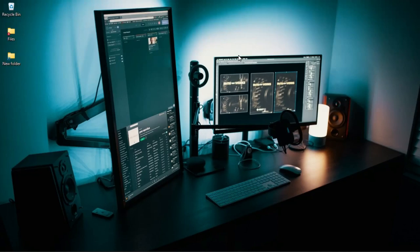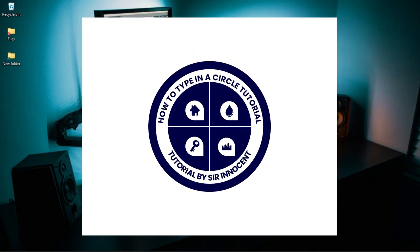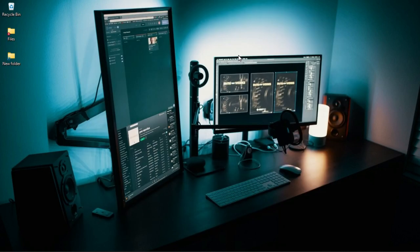In this video we take a look at how to type in and around a circle and how you can use this in real-time projects, like when you are creating a circular logo in Photoshop.